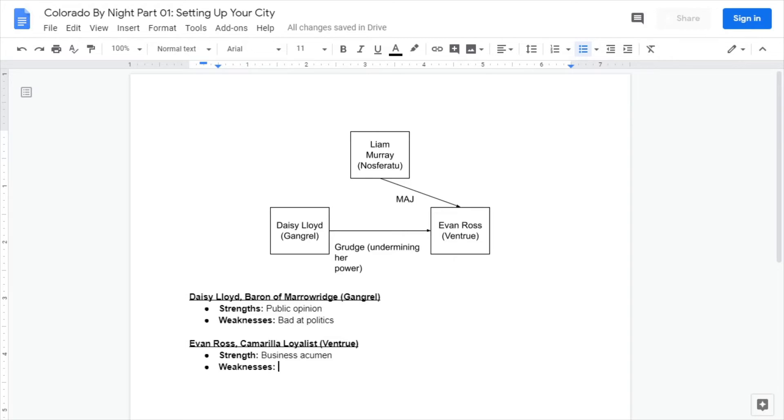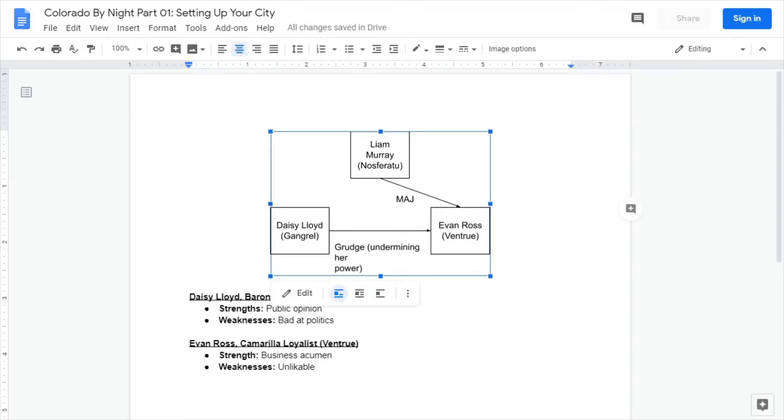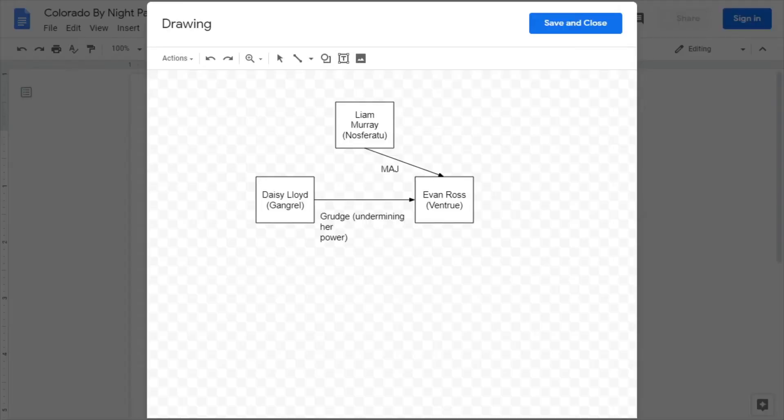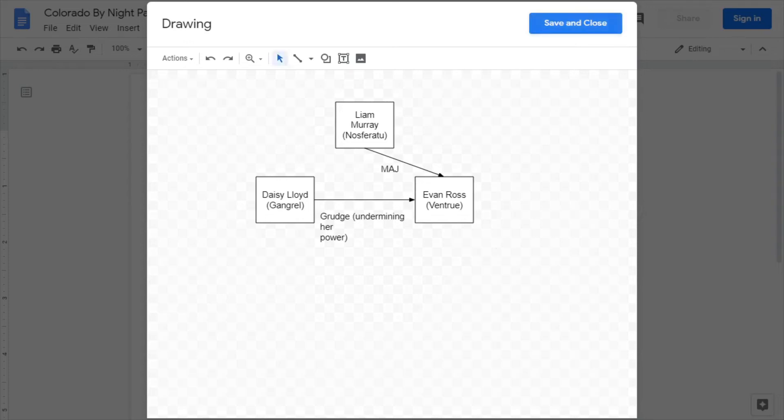Maybe Lloyd's not actually that good of a politician because she's a Gangrel. She's in charge because she knows how to survive, but she's bad at the actual politics. And that's where he can hit her. And he's unlikable. It's kind of a good idea to basically have them balance each other out because you don't really want to know who's going to win. Your players are going to be the tipping point basically. So no one likes Ross.